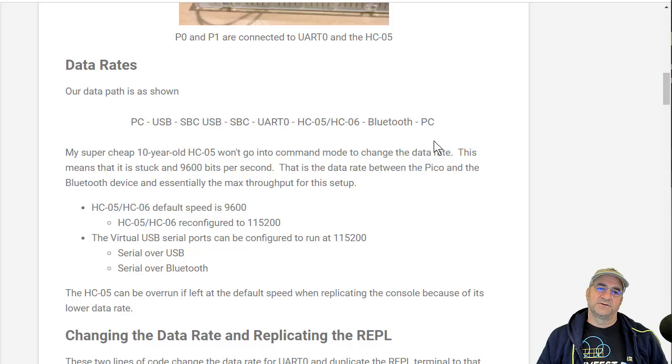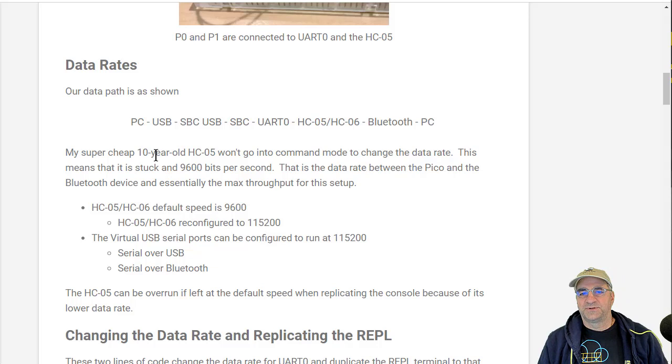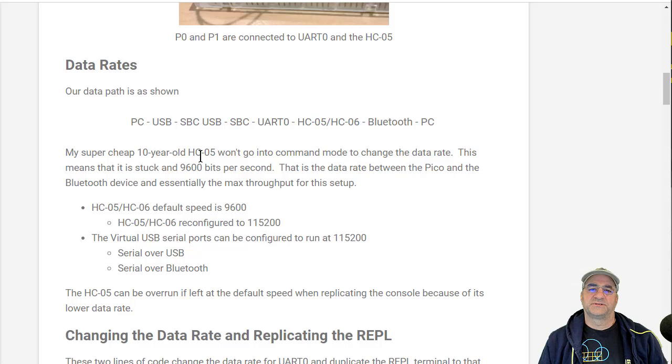My super cheap HC05 wouldn't go into command mode, and that is because it was not an HC05, it was an HC06. So I was stuck at 9600 baud, and now that's been fixed, but I wanted to leave all this in here for you.